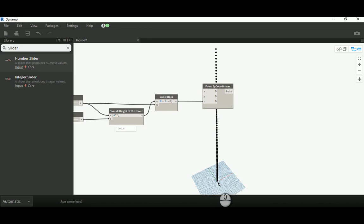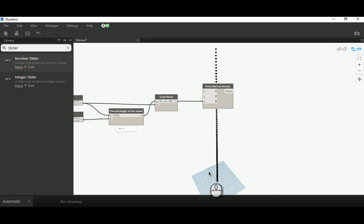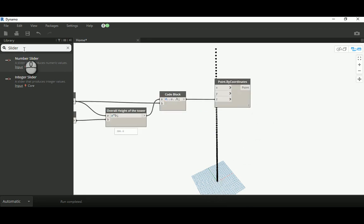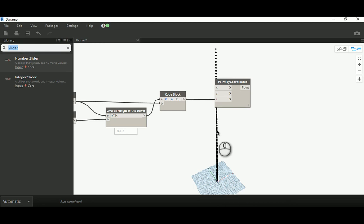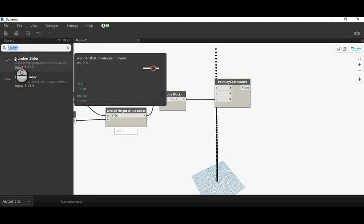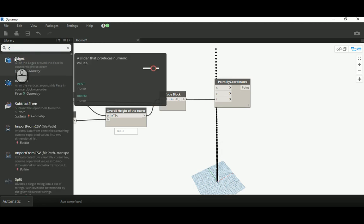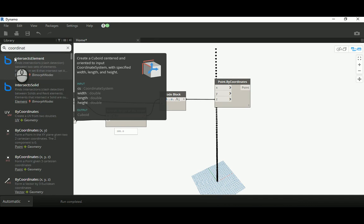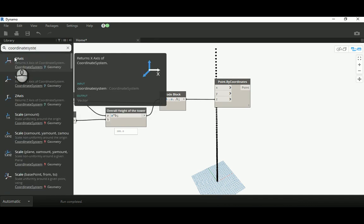Now I need to place a rectangle on all those points and then create a loft based on that. To do this, I need to create a coordinate system at each point. That coordinate system will allow us to rotate each section or floor outline at that point by a specific degree - that's what we want.